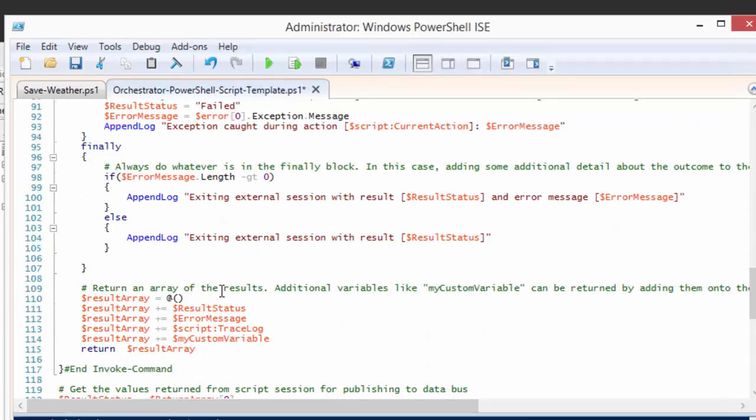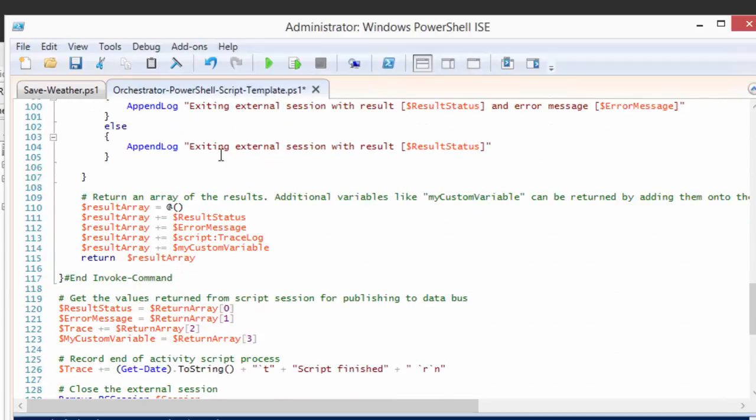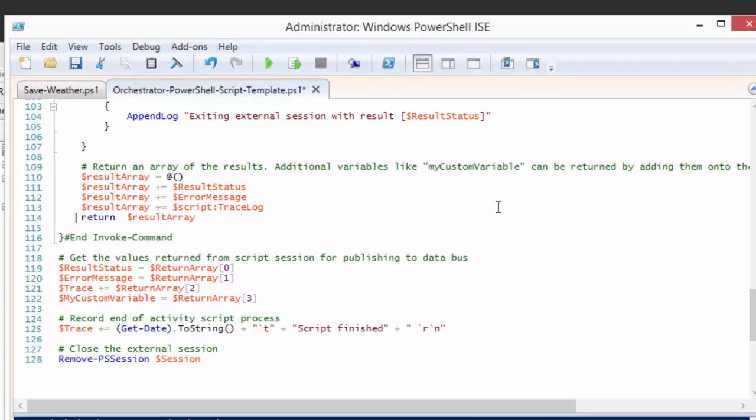And then the rest of this can just remain as is. We're going to get everything into a final result array and then we're going to publish it back to the activity. In our case, we're not returning anything. All we do is we save all of the stuff that we get back from the web service into a file and then we're done. So we're not actually providing any information back over and above just whether it was successful or not. So we don't have really a custom variable or anything like that. So I'll just remove that from here.